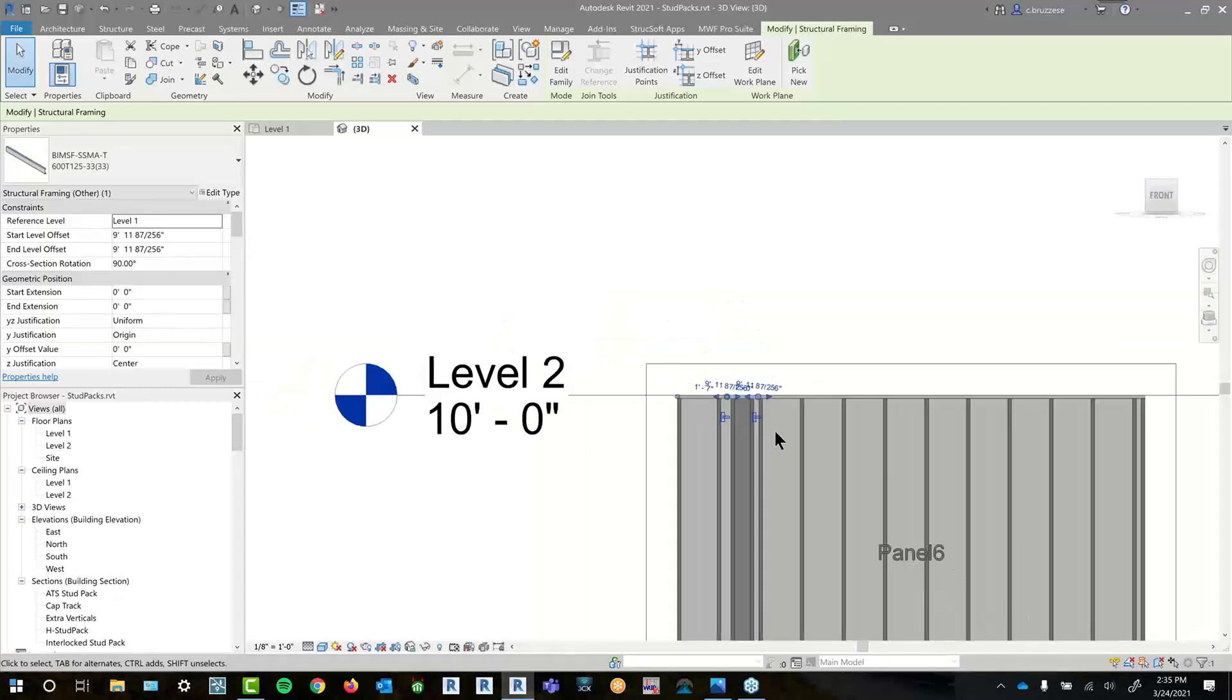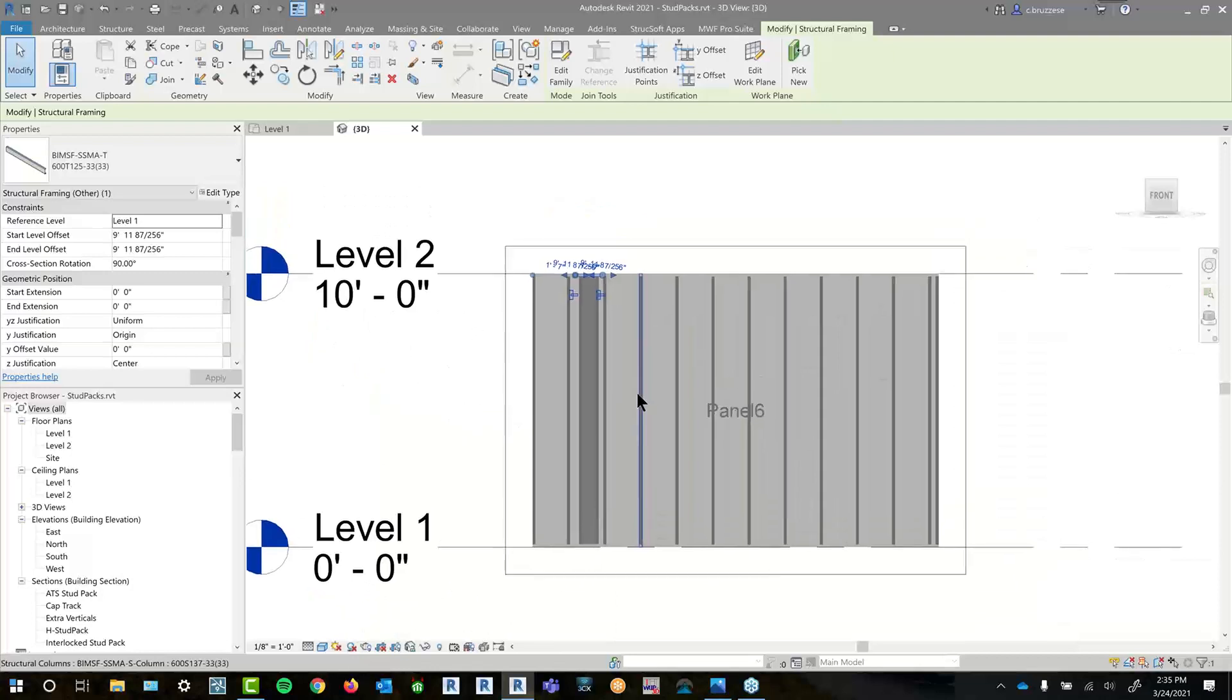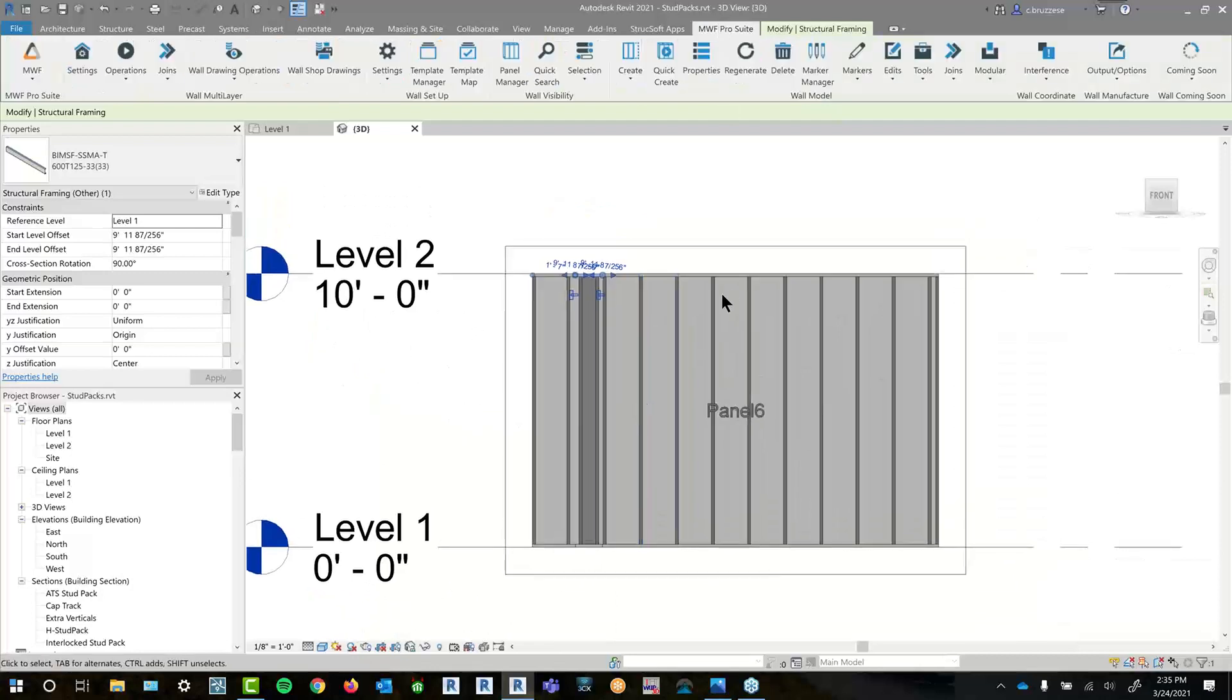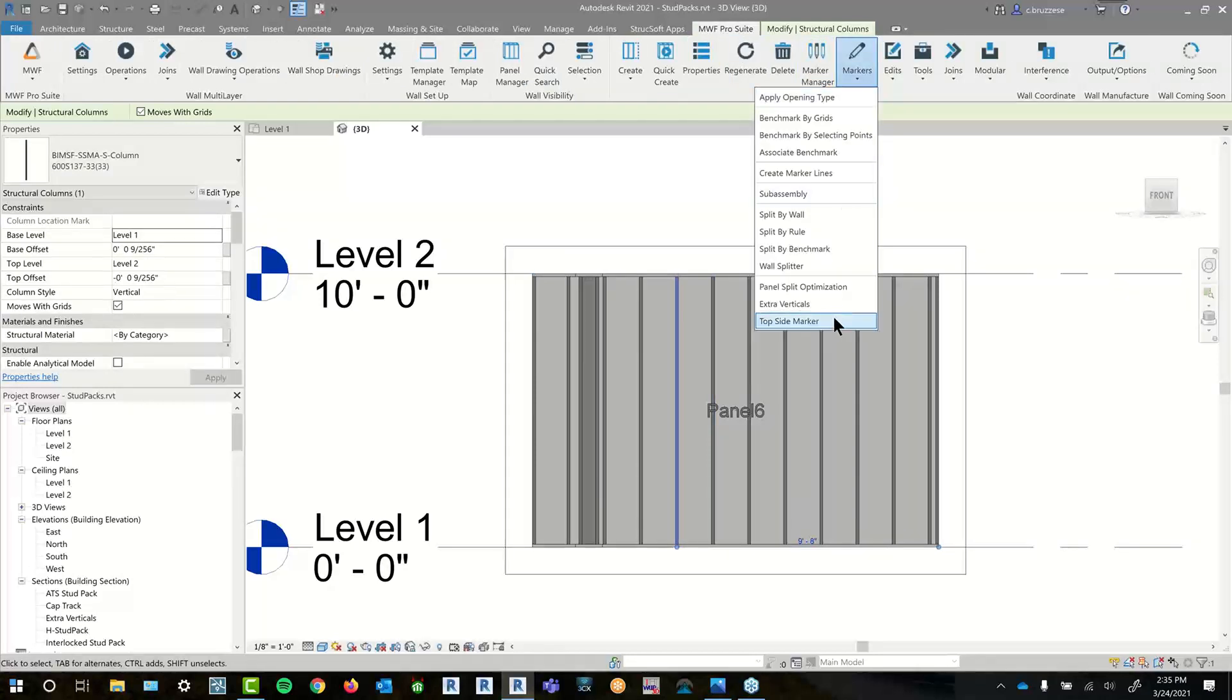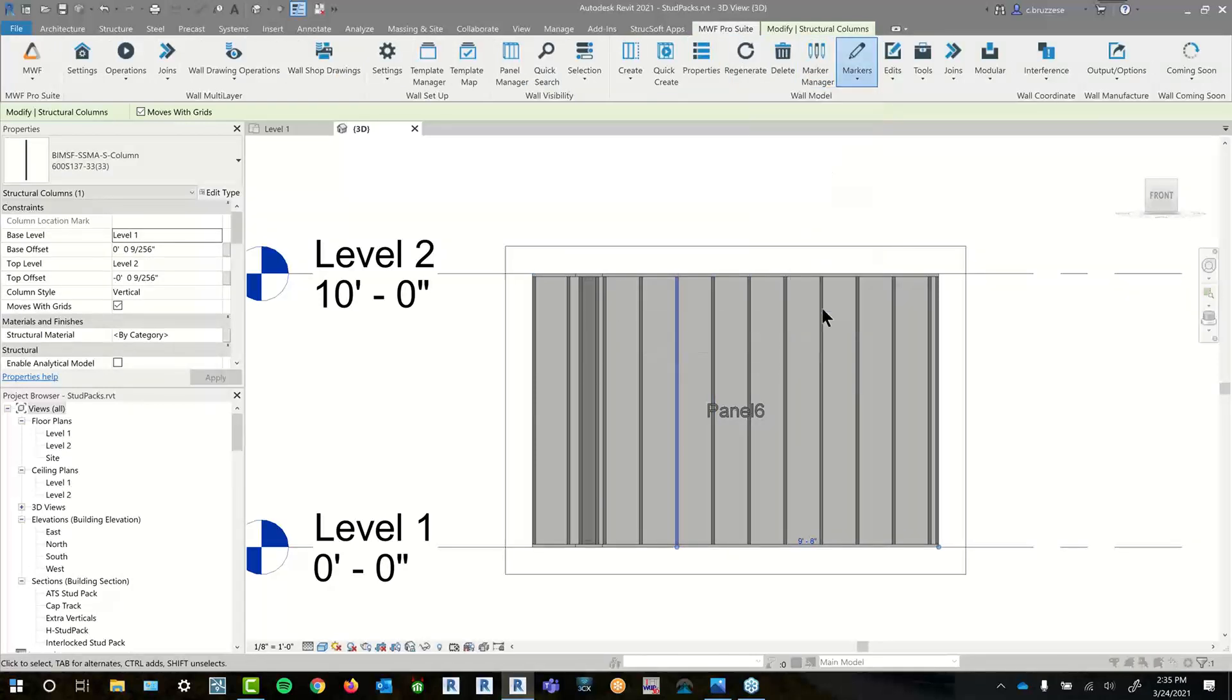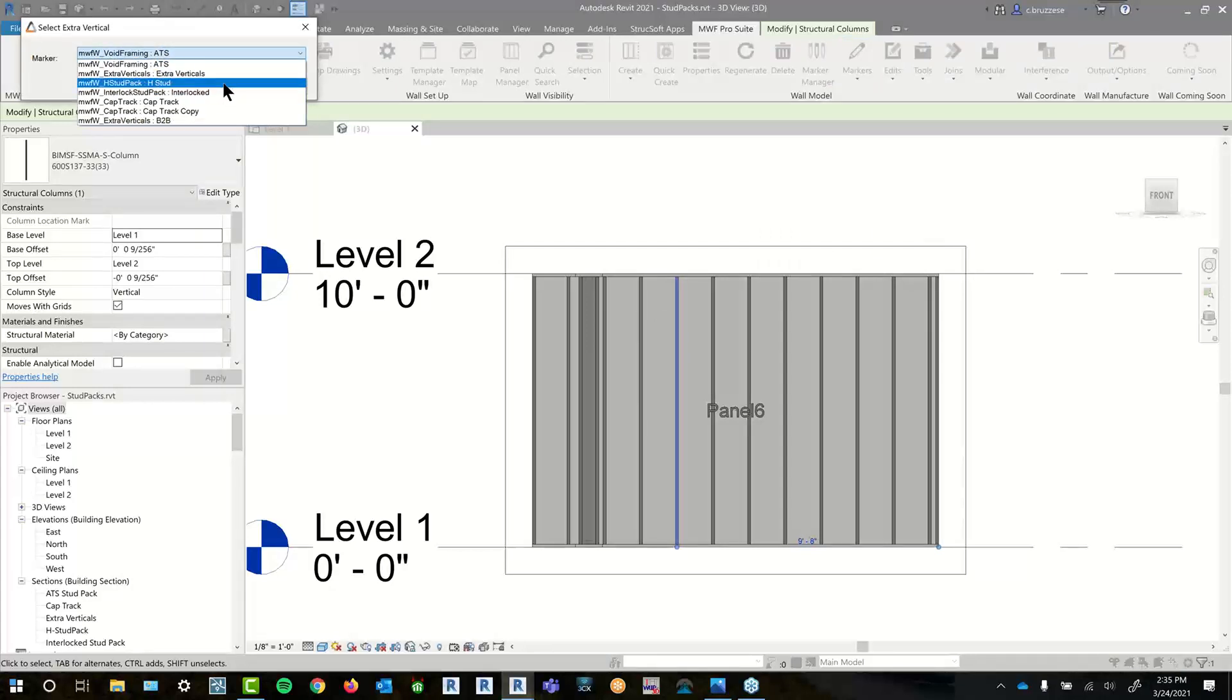And it is the cutbacks in this case are automatically cut back to that piece of track. So this is an option, kind of a peculiar marker that we have. It comes out of the box. And the other thing as well is to place this. It's with the same extra vertical command. And you just pick that H stud pack instead.